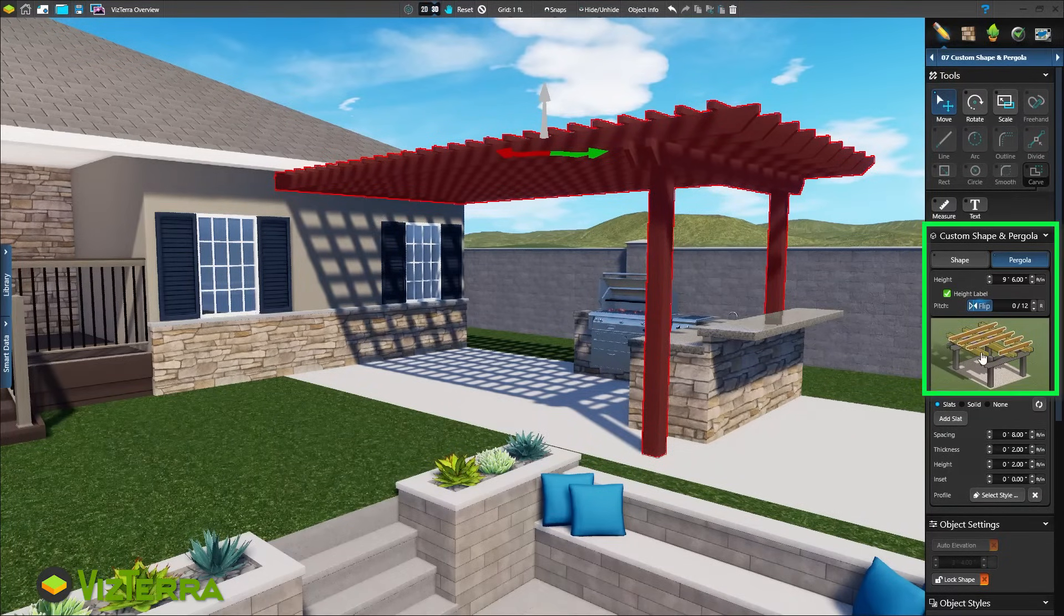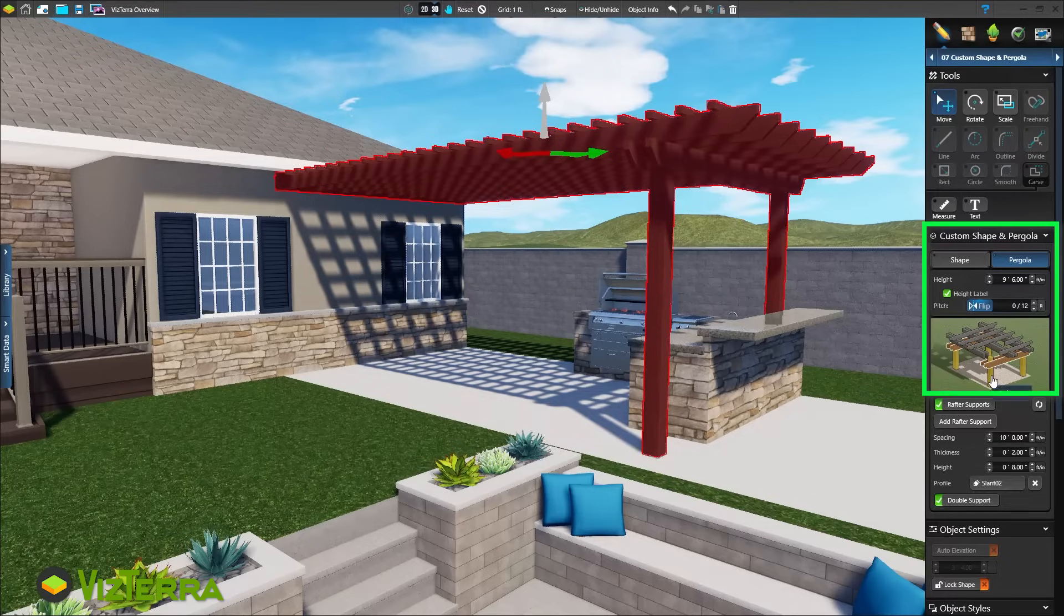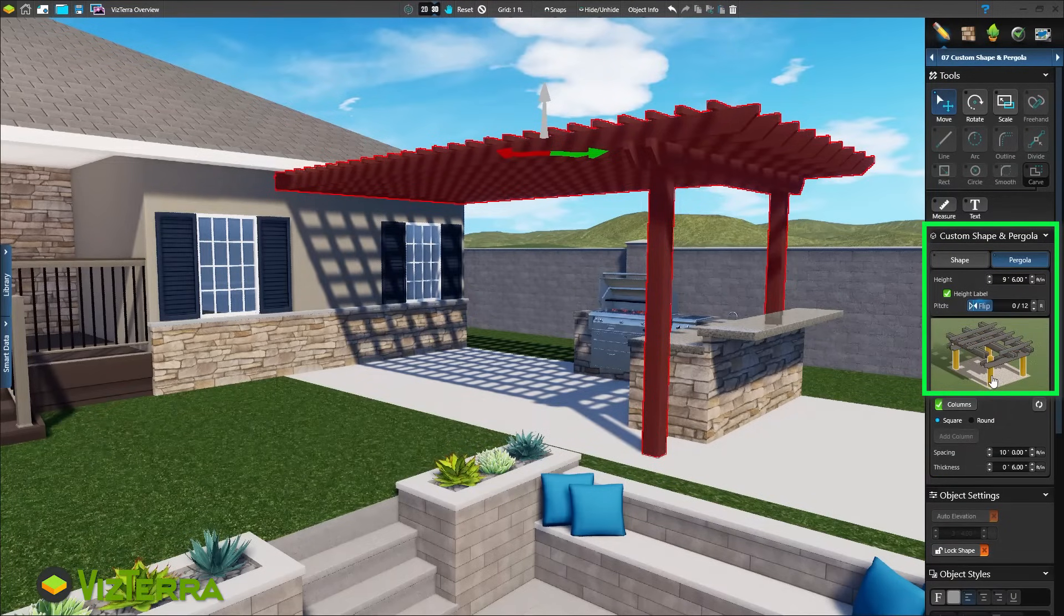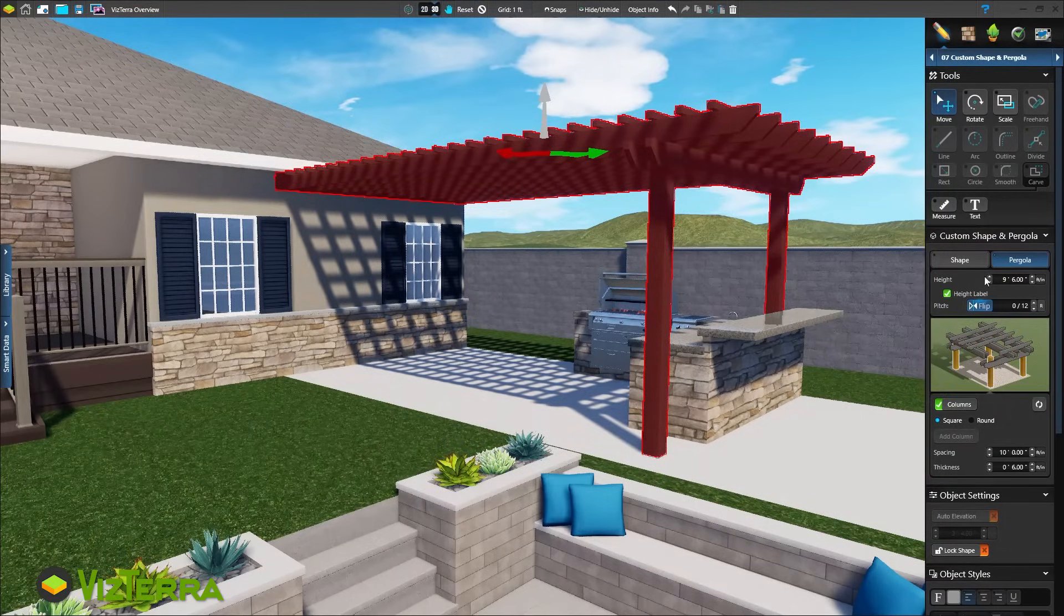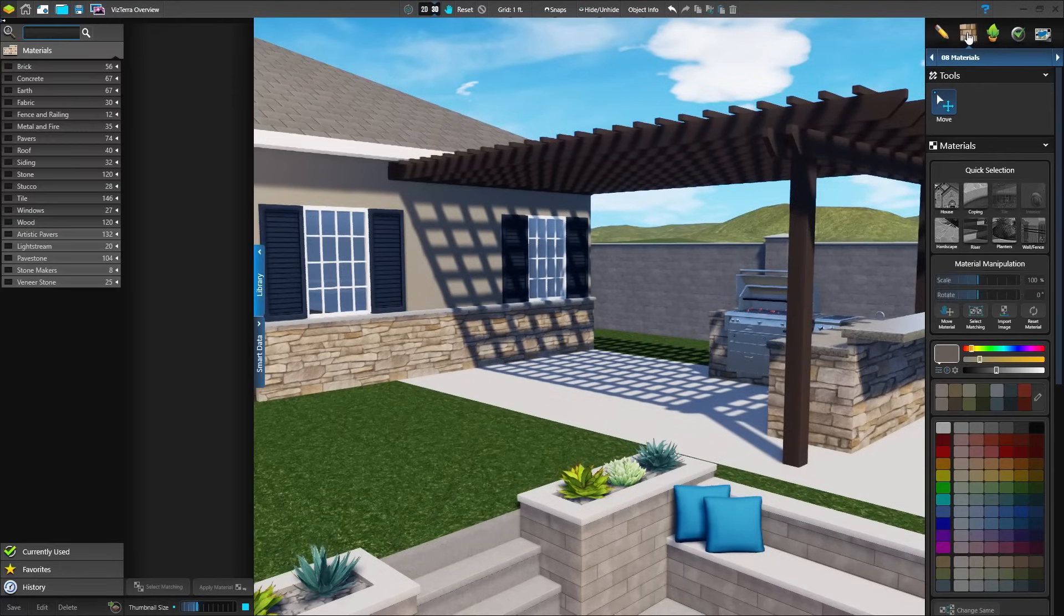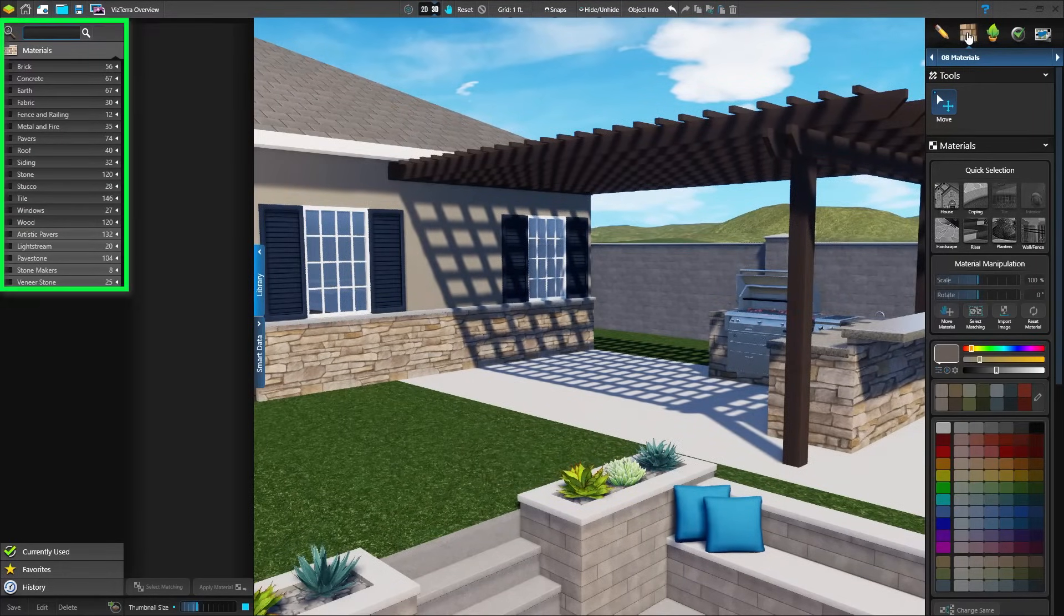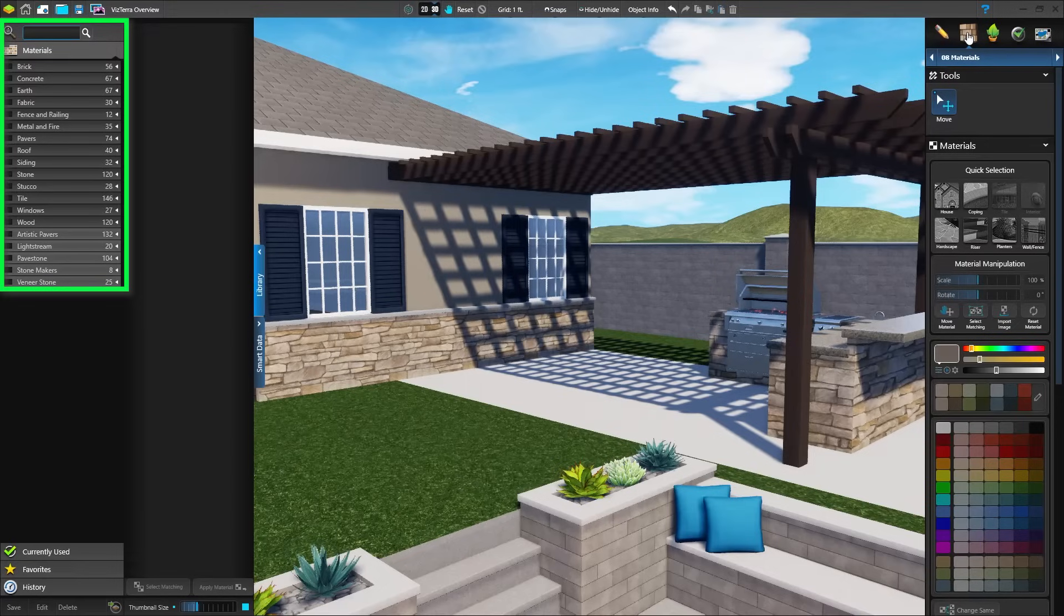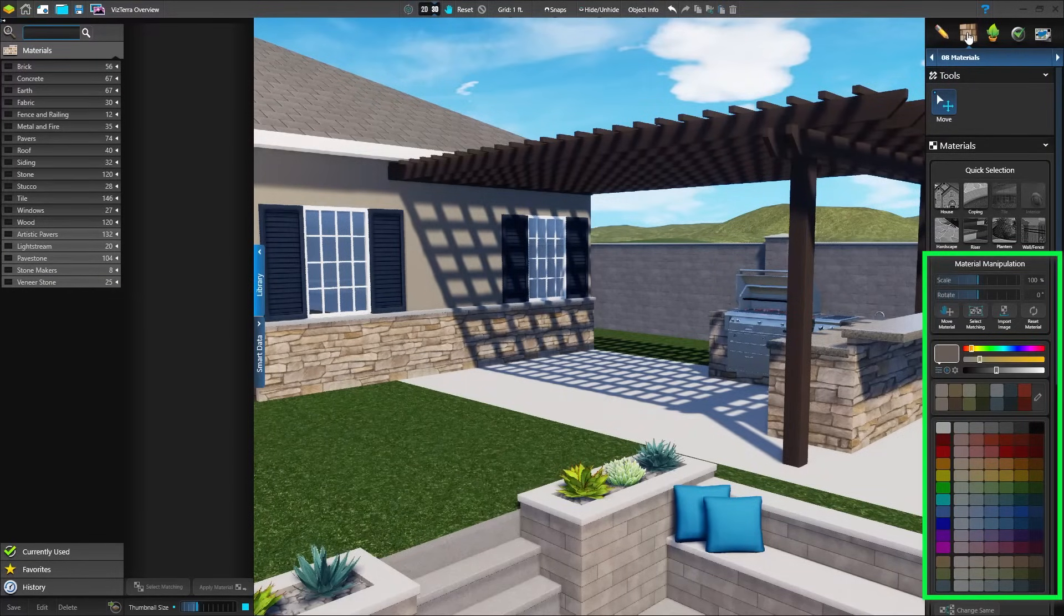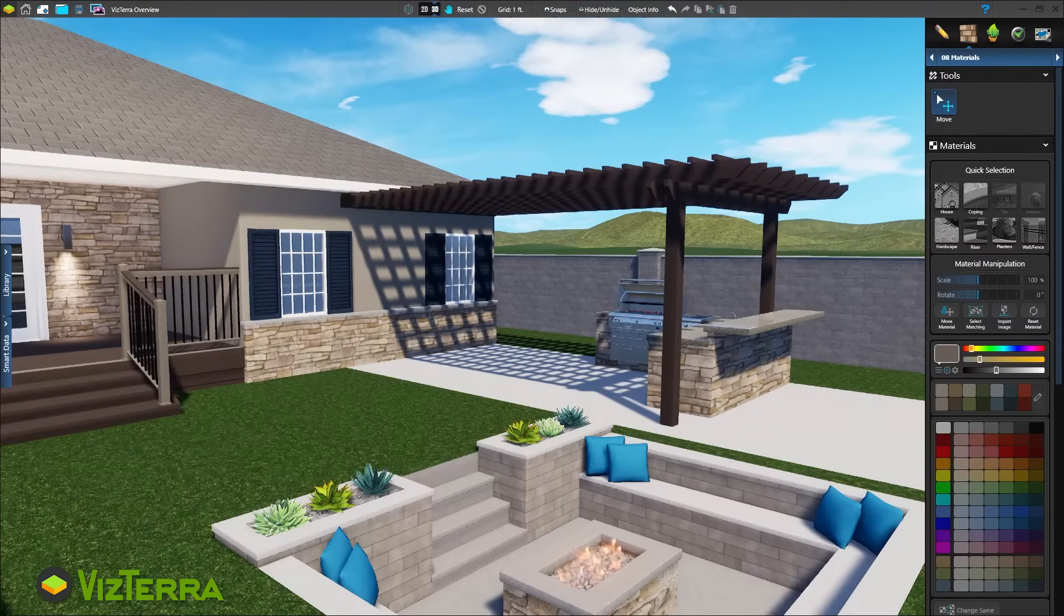In the materials stage, apply just the right finish to each surface. Choose materials from the vast library. Customize options and import your own materials. This is a great way to make more on every project.